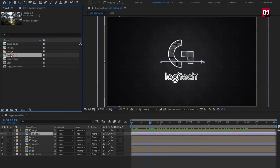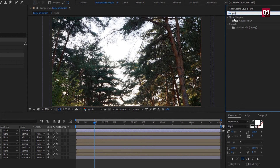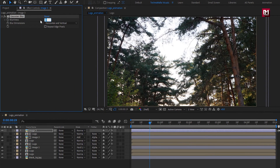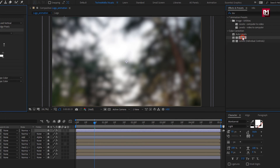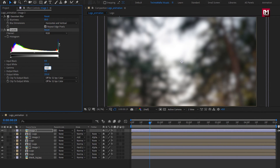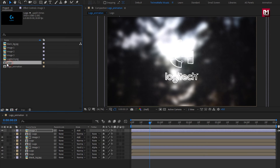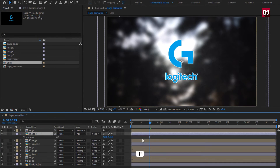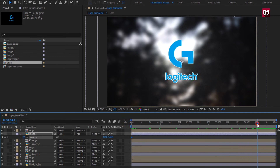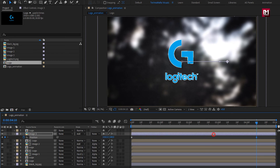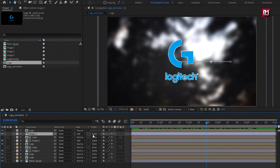Now add the third media file to the timeline. In Effects and Presets, search for Gaussian Blur. Add it to the image media file and set blur to 2.80. Now for Levels, set gamma to 0.29. Change mode to Add. Now add the logo composition to the timeline. For the image, press P to bring up position. At the start, create a keyframe for position. Now at near about 4 seconds and 10 frames, change position as shown. For the image, change track matte to Alpha Matte logo.